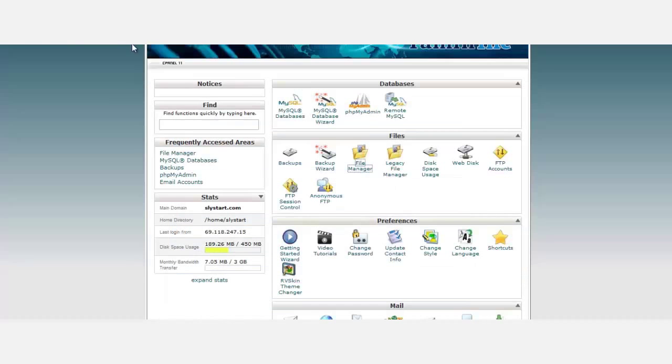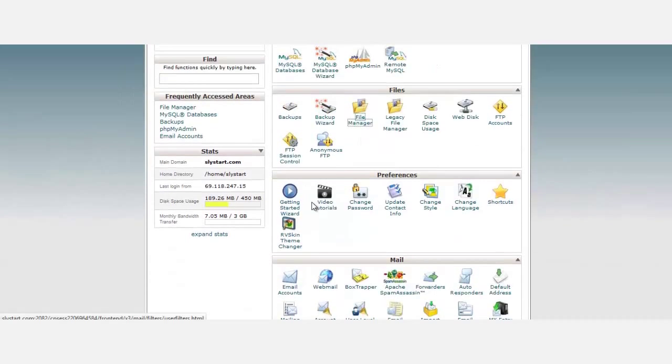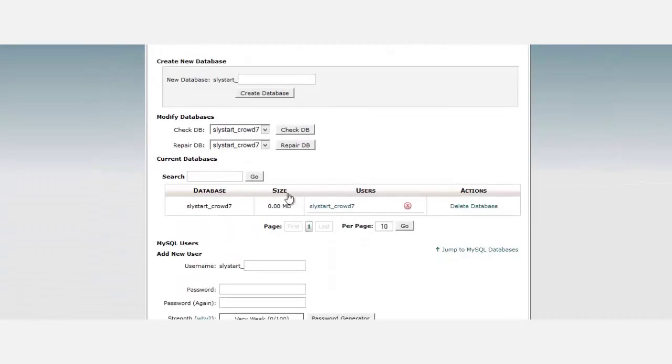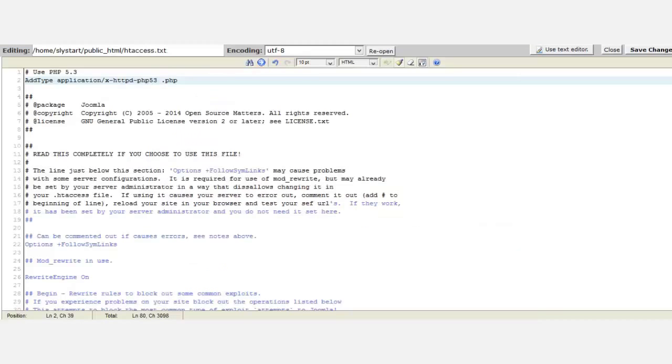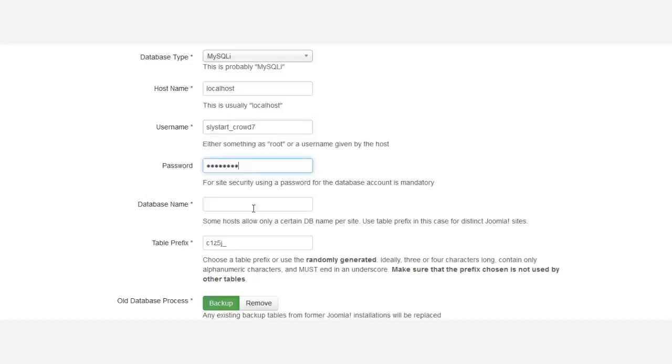Remember when we created the database, we had a prefix. We want to take this database - we'll need this to complete the installation. That's the username, and I'm going to put in the password. This is the database name.